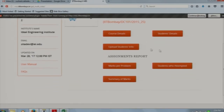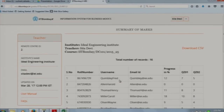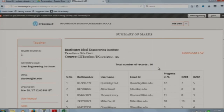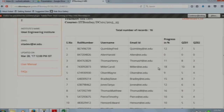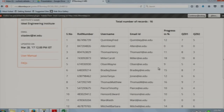If you want to see the overall performance of the student, the Summary of Marks section is present. In the summary of marks you will see the overall performance of each student. For the 2 quizzes completed so far, you can see the performance of each student.